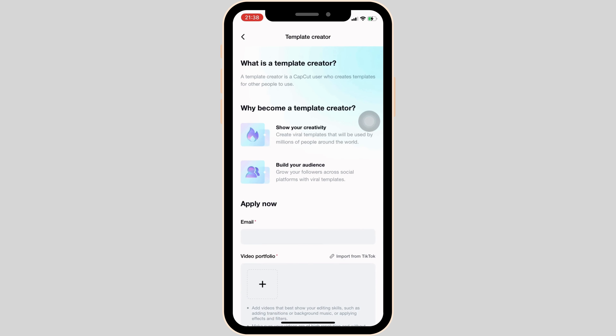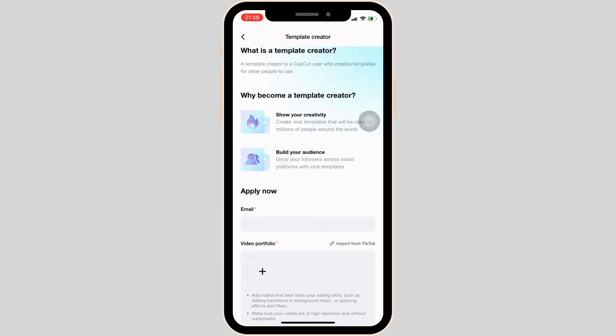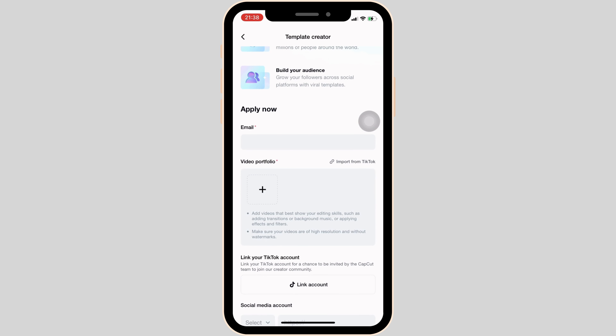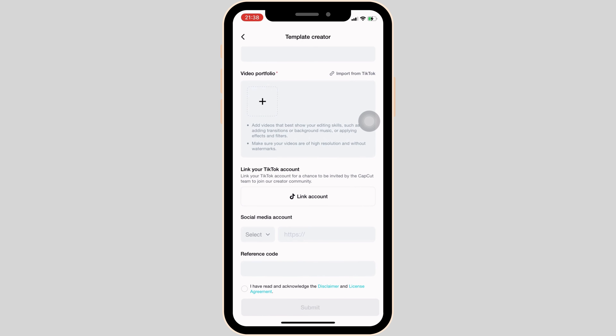Tap on 'Apply now.' In this space, you have to fill out some information, such as your email address and your video portfolio. You also have to choose your social media account and enter a reference code. Once you have entered all the information, tap on the checkbox and then tap on submit.